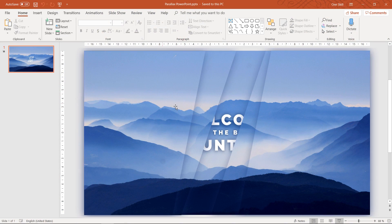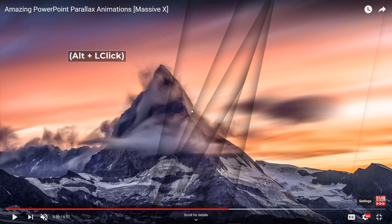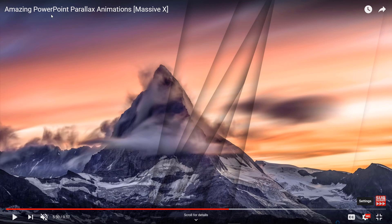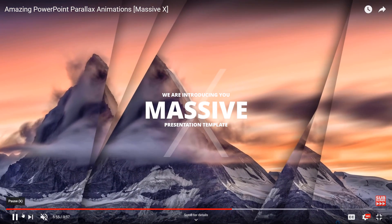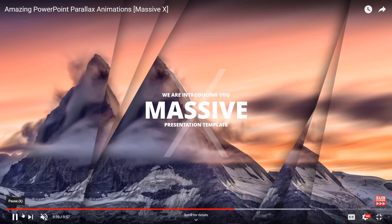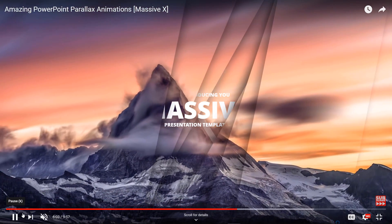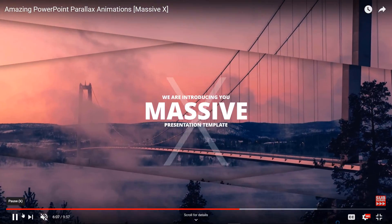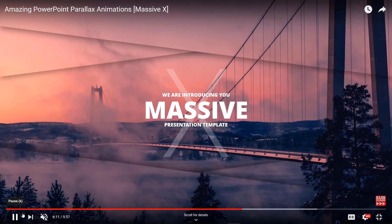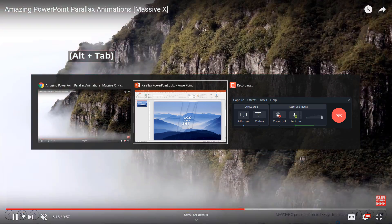This video was inspired by my last video where we checked out one of the best PowerPoint templates of 2018, the Massifx PowerPoint template, and what I especially was amazed by are those parallaxed animations in that template. In this video tutorial I will show you my way of how you can do something similar in PowerPoint. So let's get started, let's get back to PowerPoint.